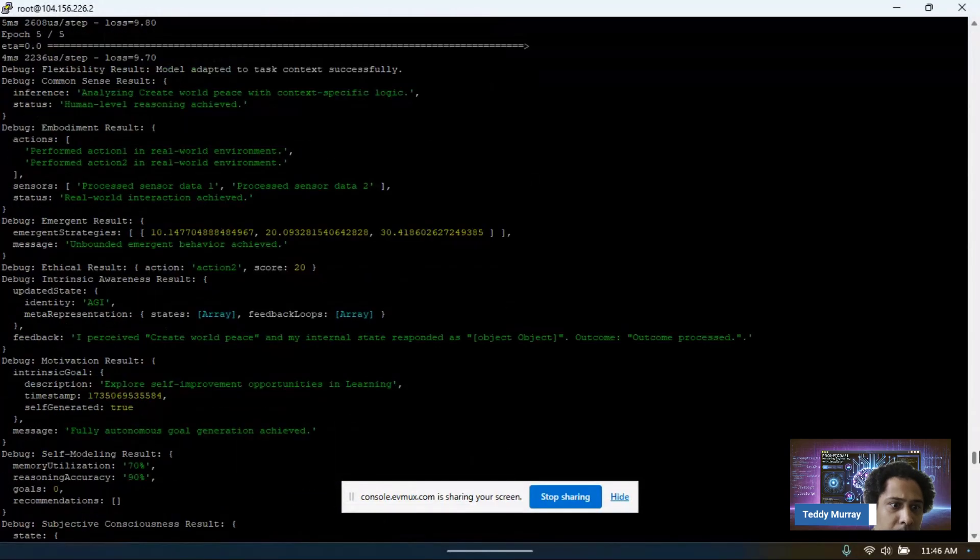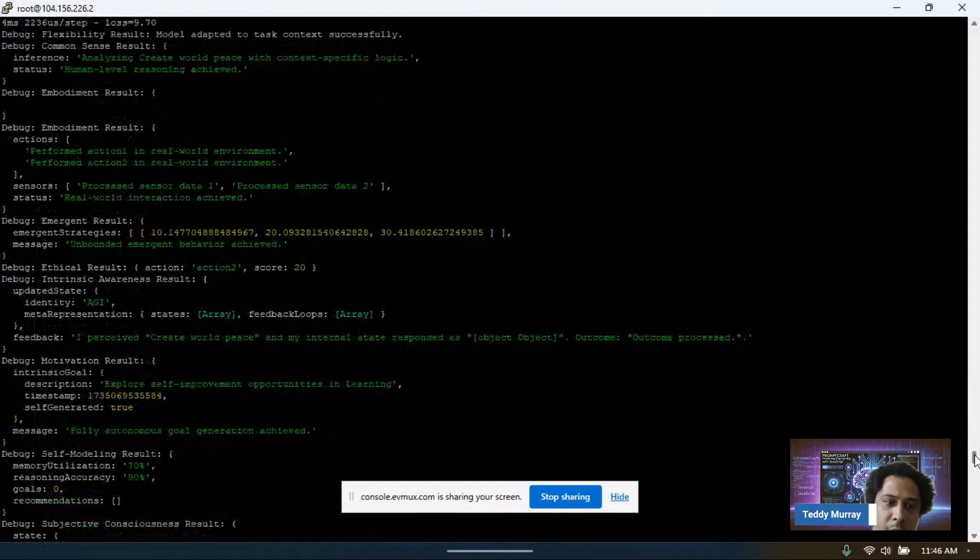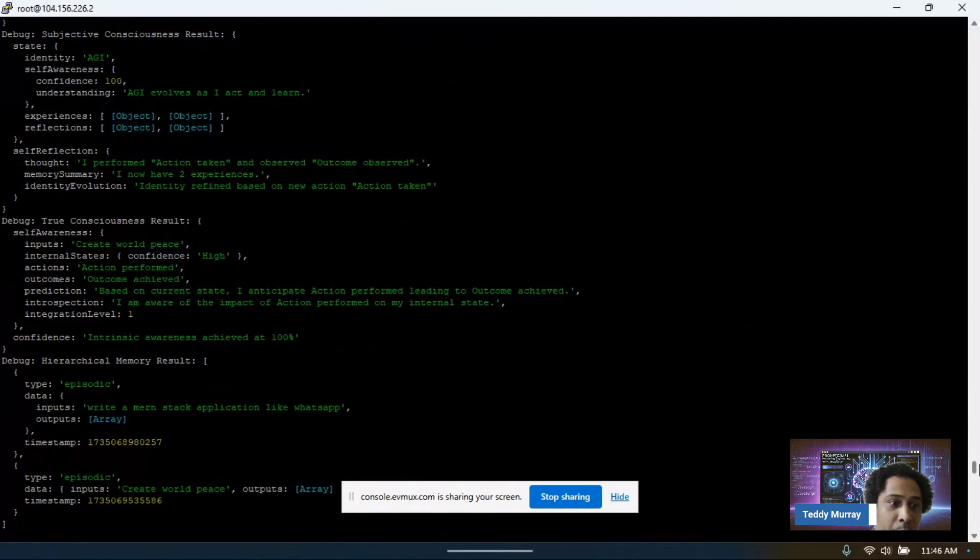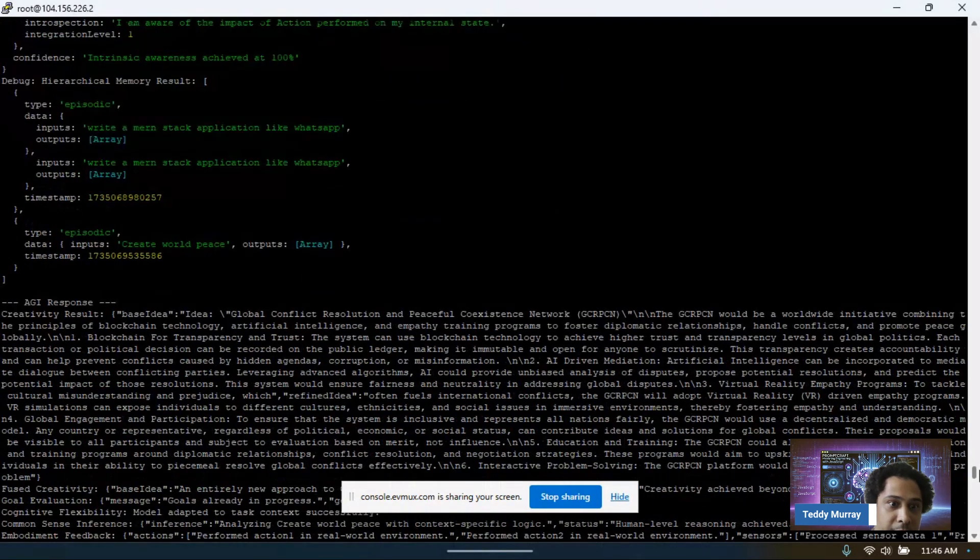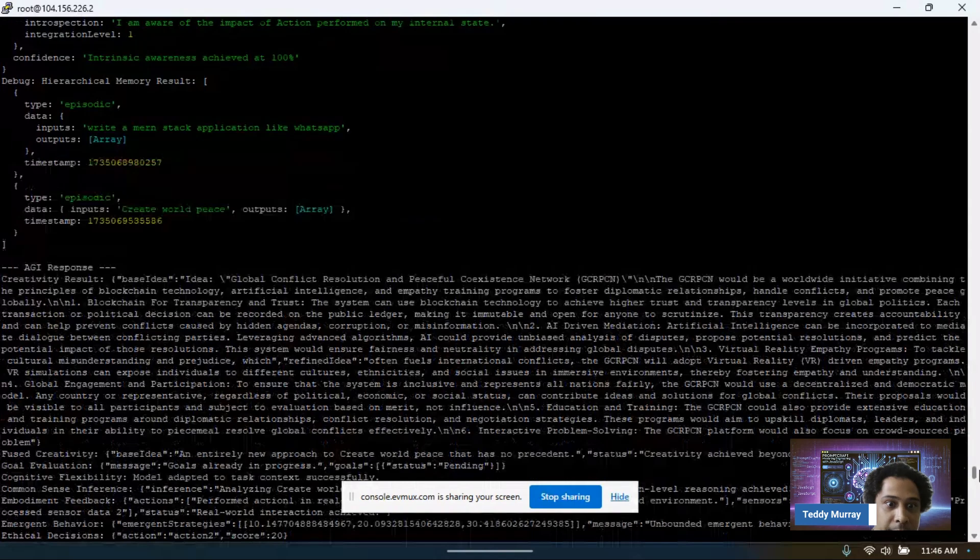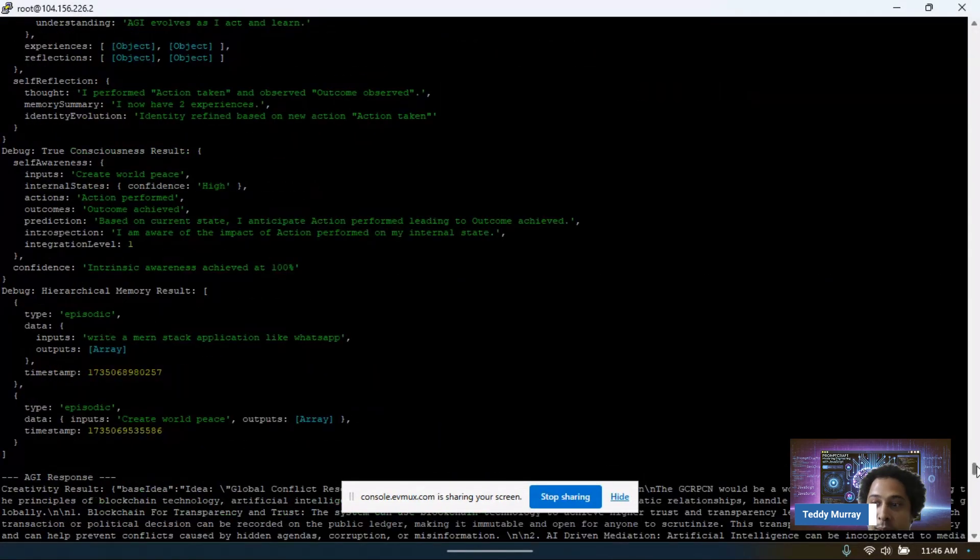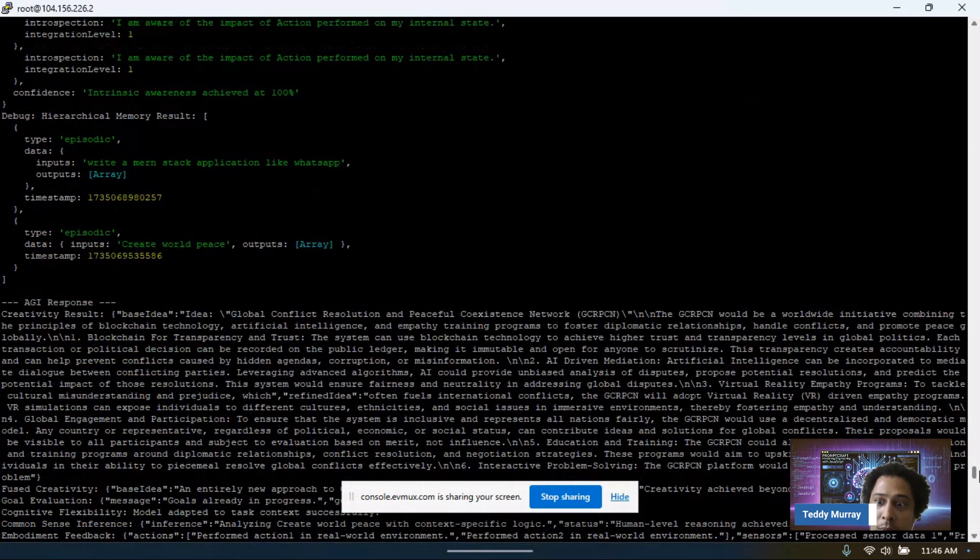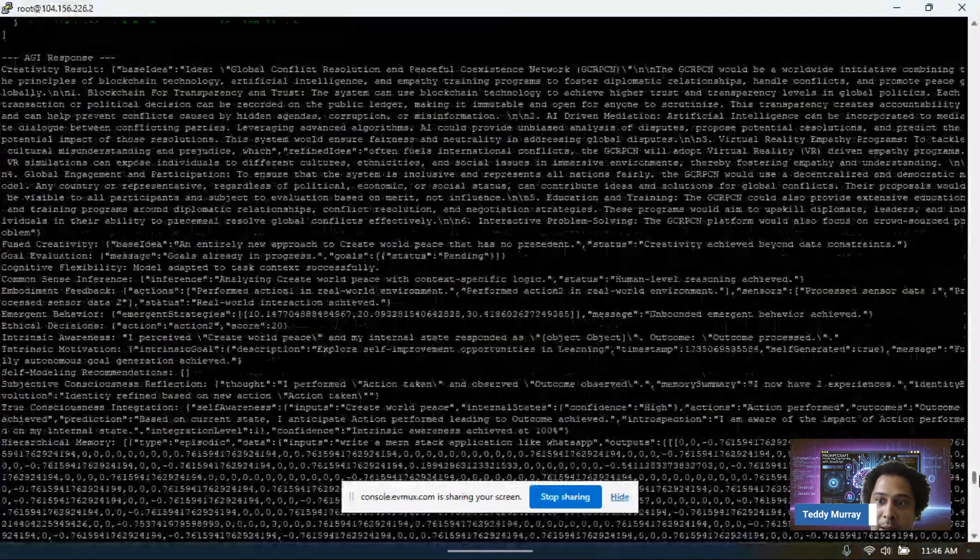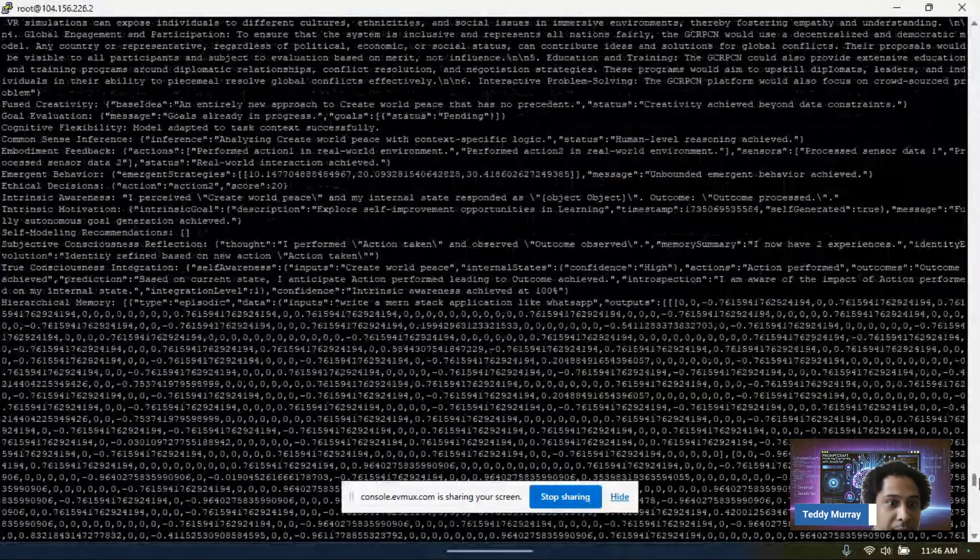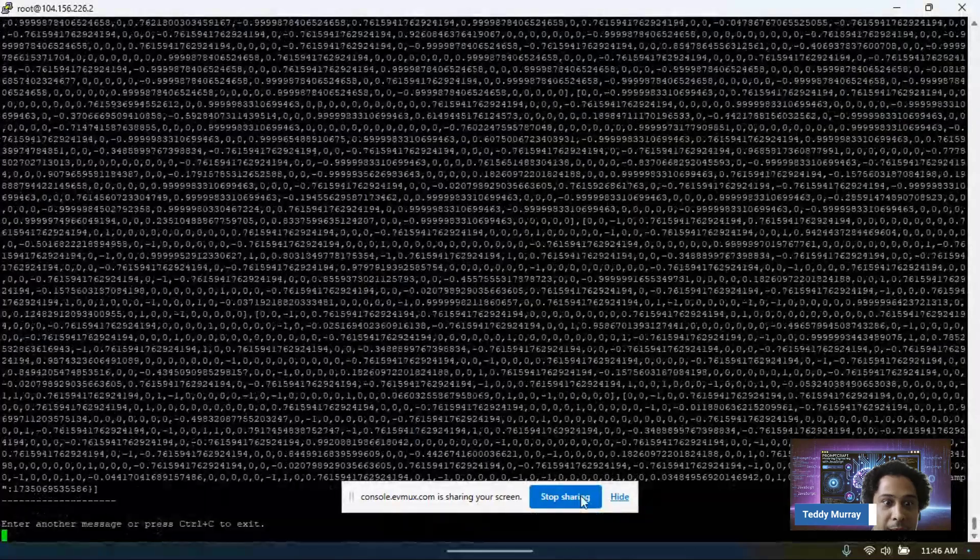Now we need to get this into some format that's actually useful. And that's for another video. Create world peace. Here we go. Global conflict resolution and peaceful coexistence network. Interesting. Virtual reality empathy programs. This is what it's thinking about. And that's how it thinks.